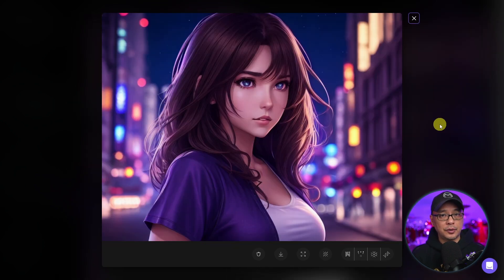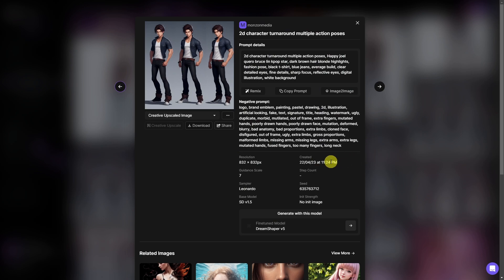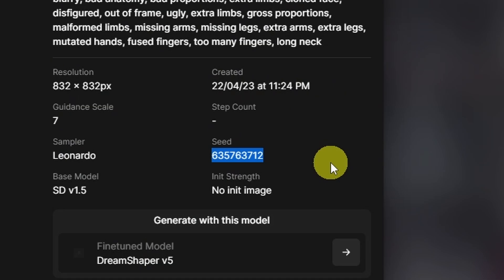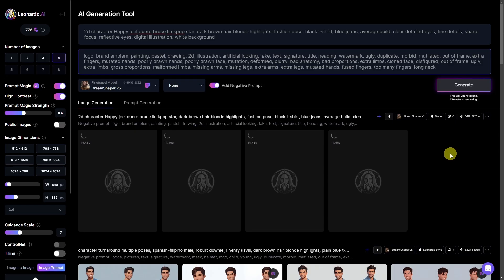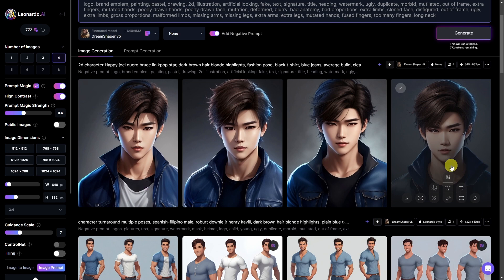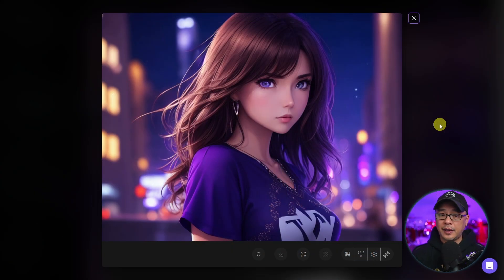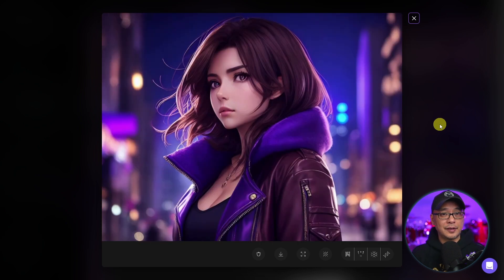One thing I didn't mention earlier — whether you use character turnarounds or individual images, you can also utilize seeds. In these examples, I took a seed from a character turnaround and developed individual images to have the same likeness. I used a similar prompt to maintain the purple shirt and jeans. At least the character itself is consistent, and I can use these shots in different parts of the story I'm developing.